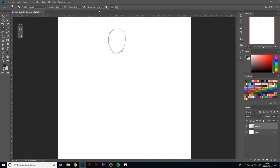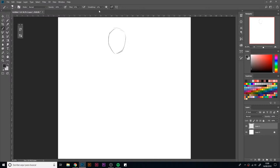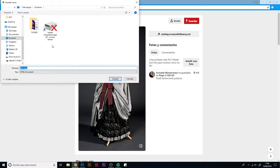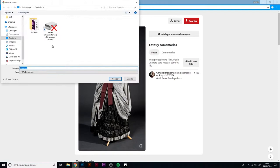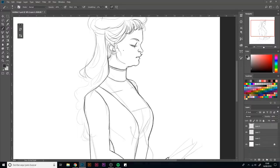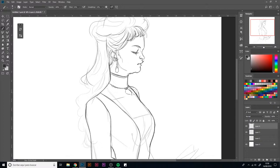First, we'll search some references to see the style of this time. These images will serve us as examples. We'll pick the costumes we like the most to analyze them deeper, in order to get a better design.